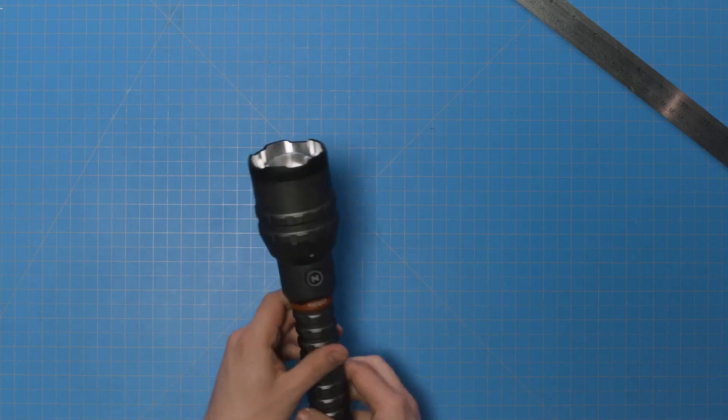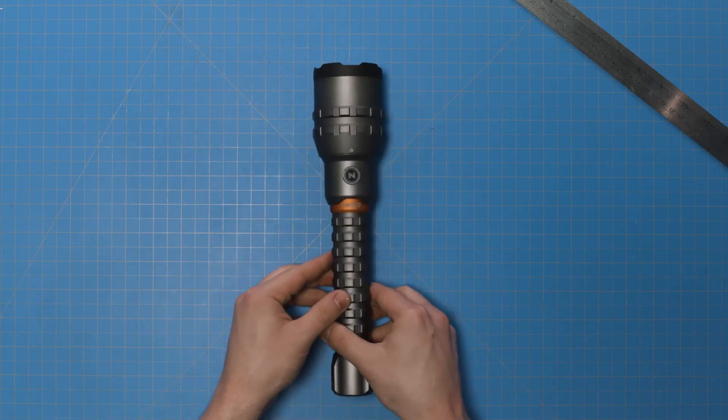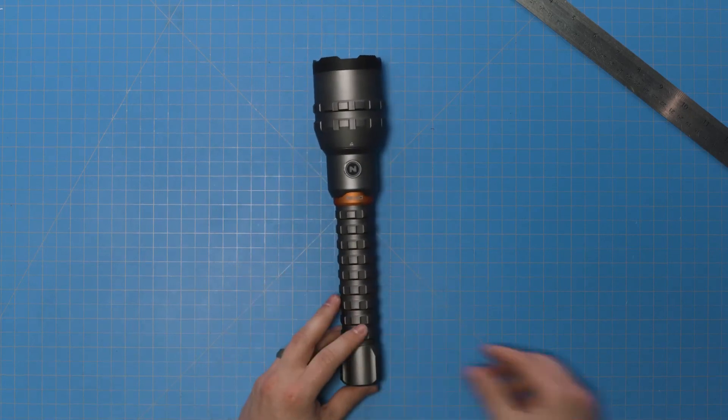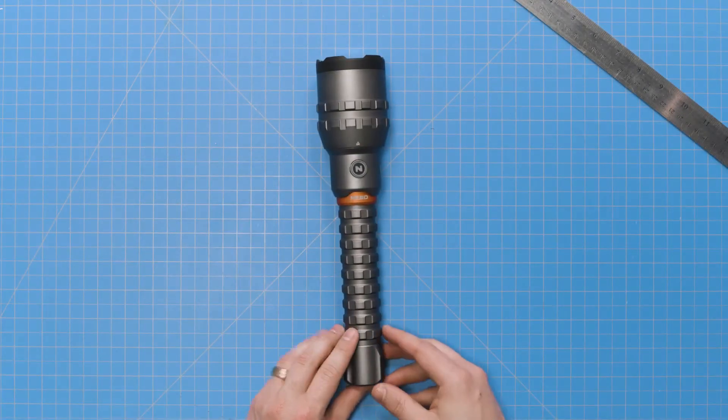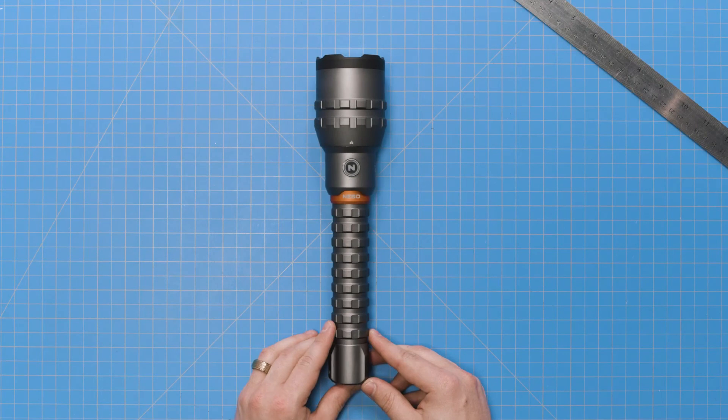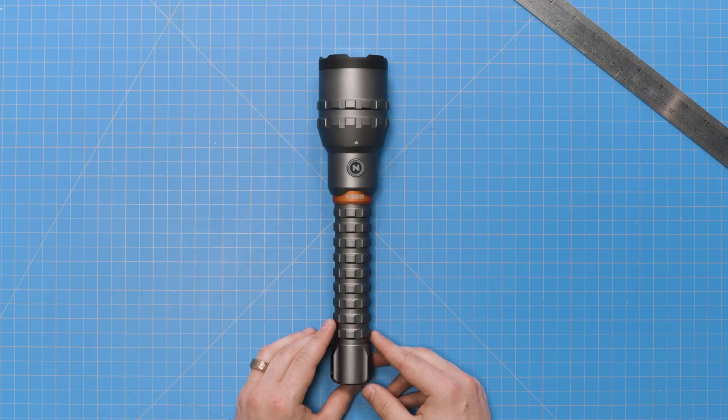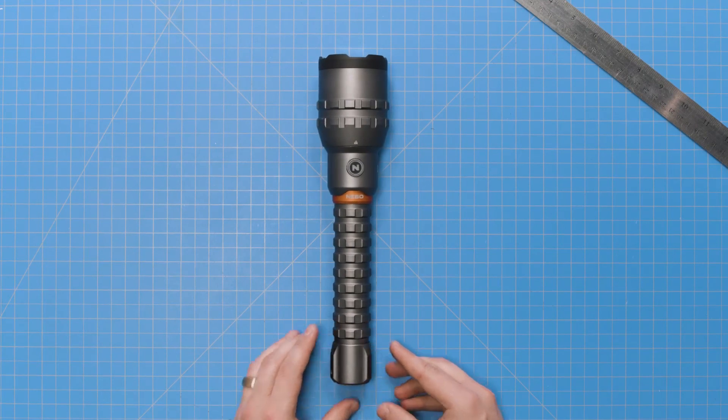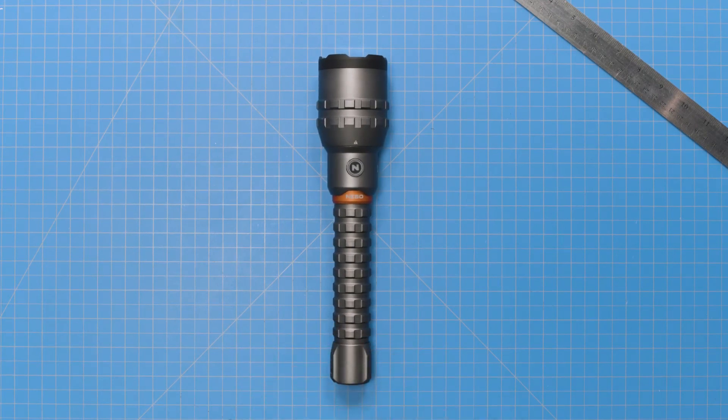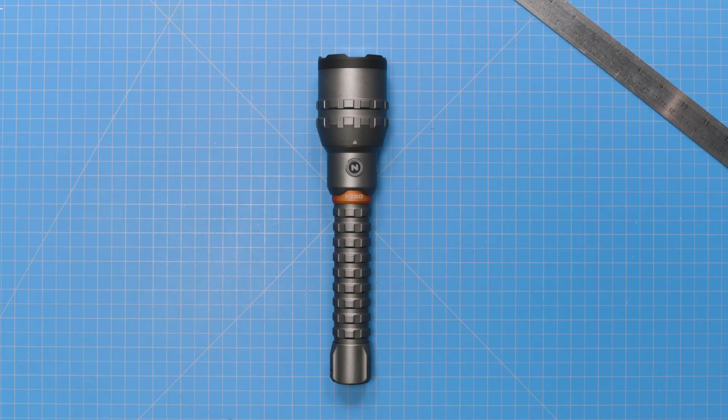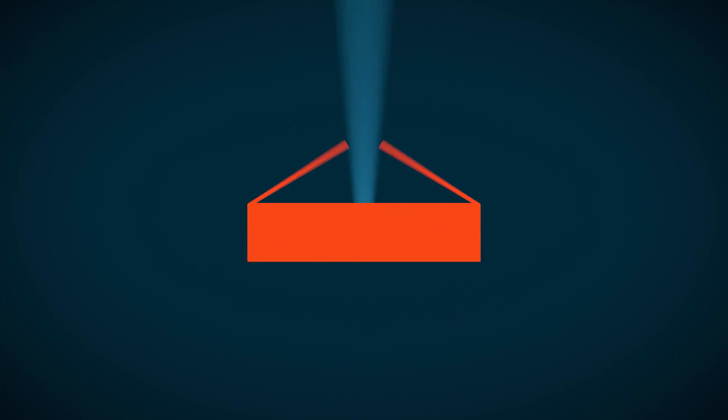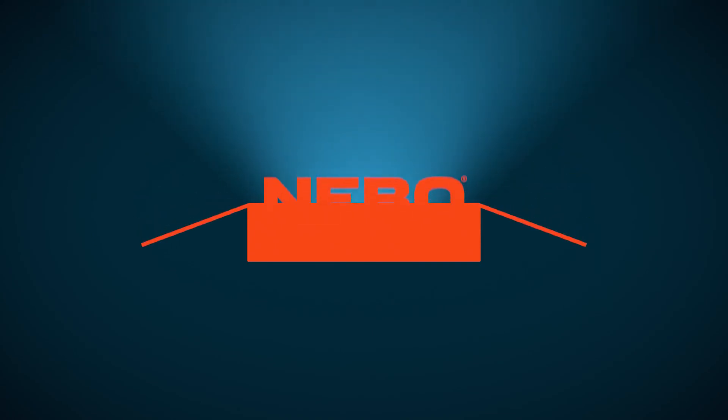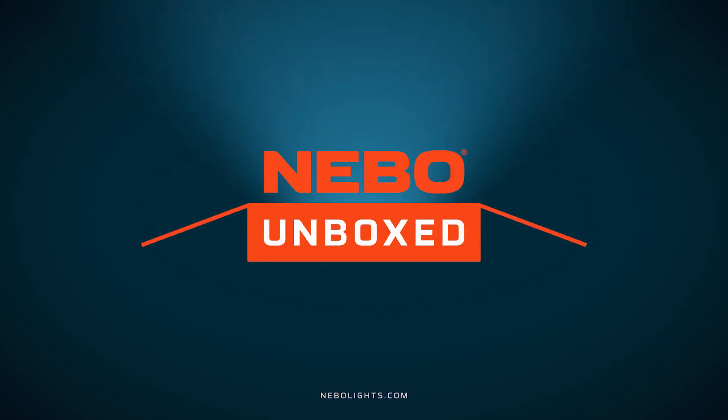And that's the 12K from Nebo. With optimized COB technology, smart power control, and a beam shining 12,000 ultra bright lumens, this powerful flashlight is a must-have and will make the perfect gift for the flashlight enthusiast in your life. Well, that's going to do it for this episode of Nebo Unboxed. Once again, I'm Zach. Thanks for joining me, and I'll see you next time.